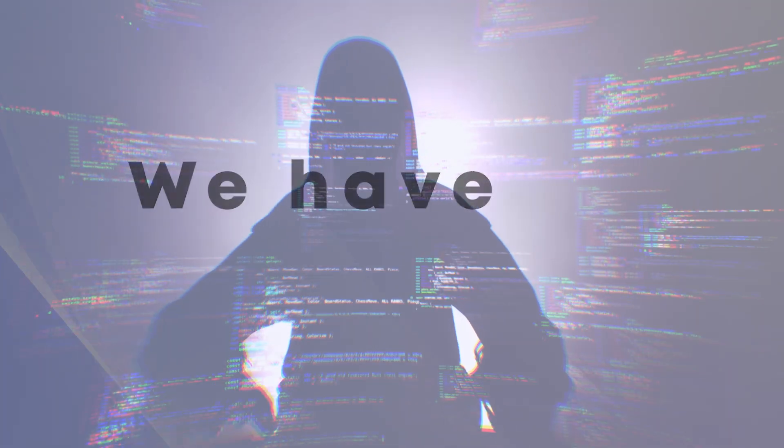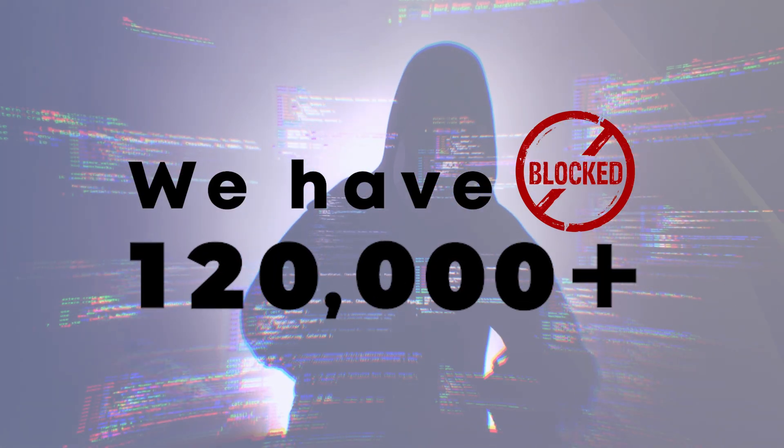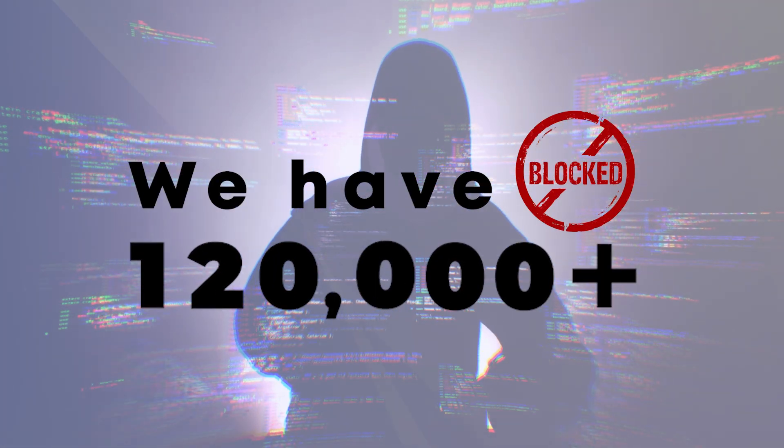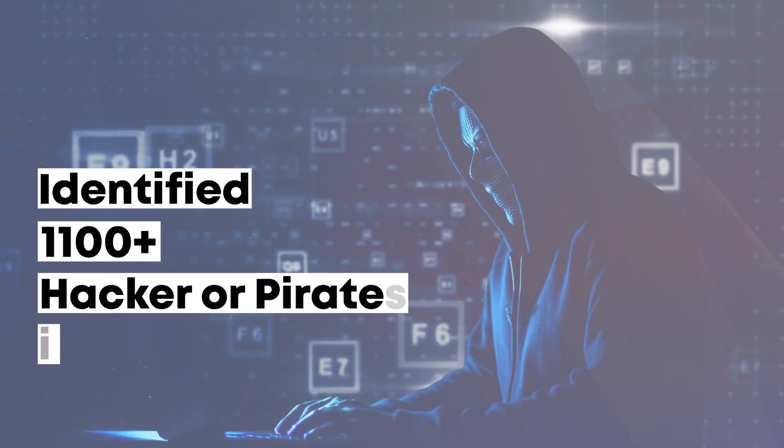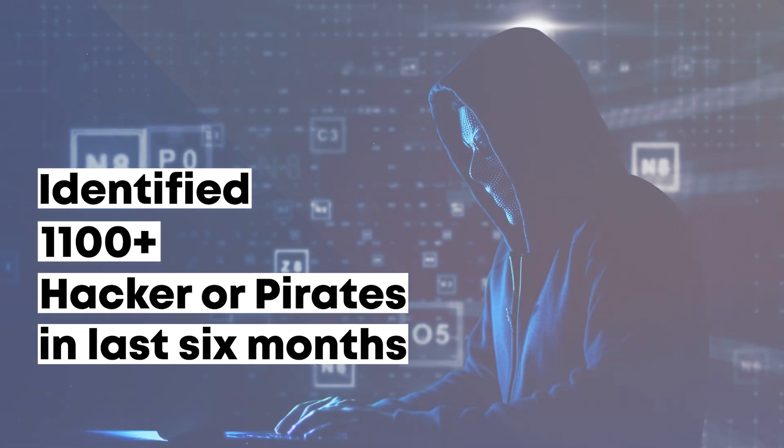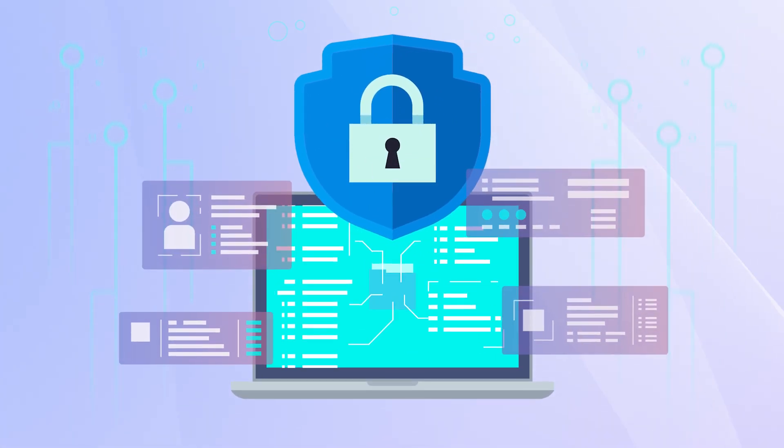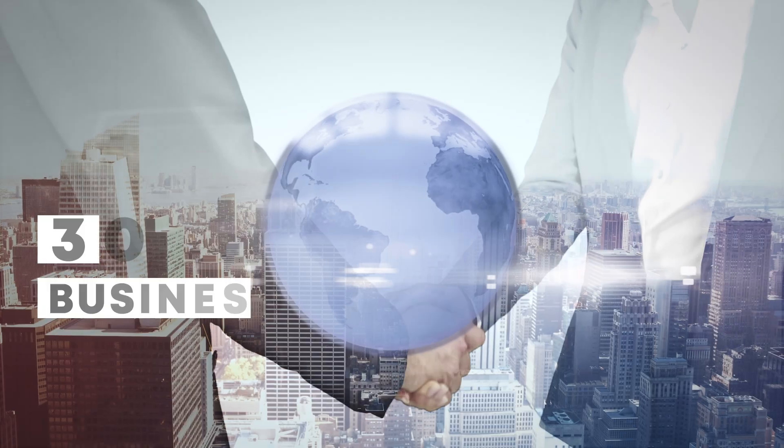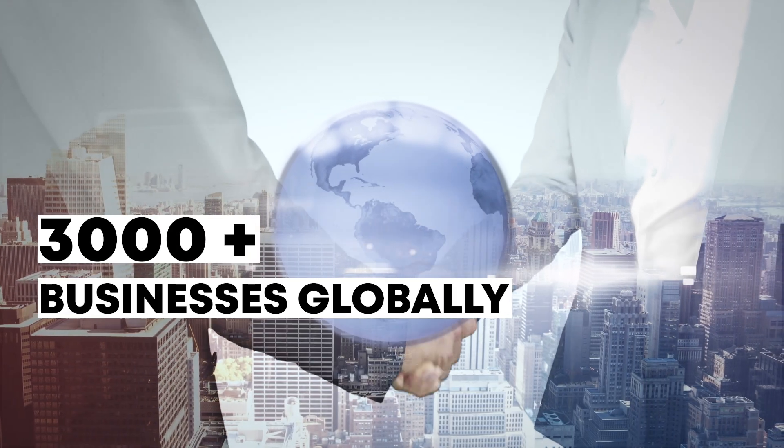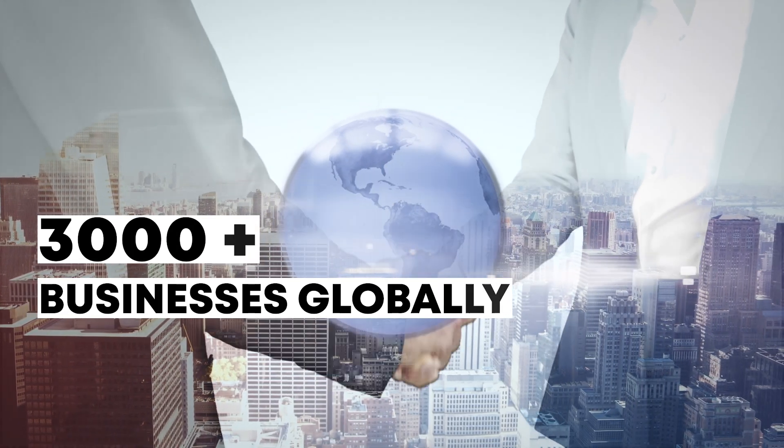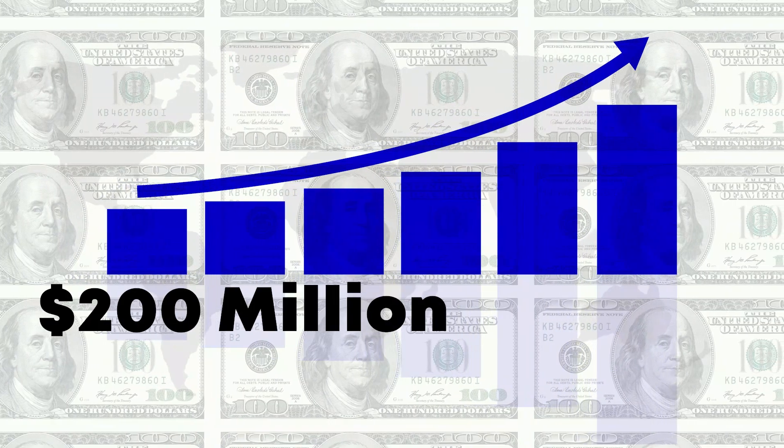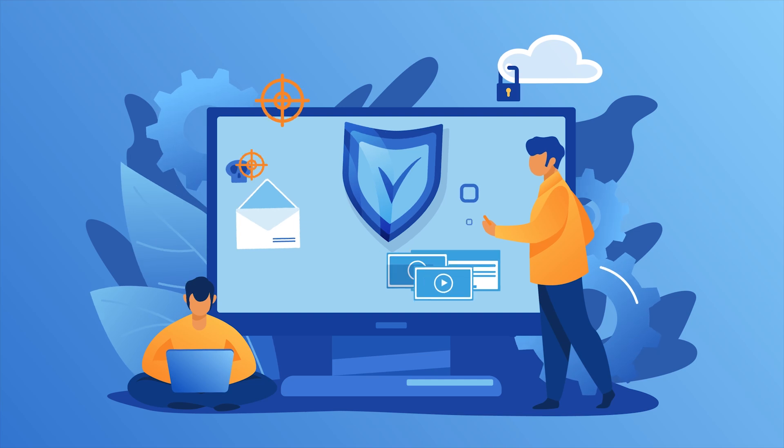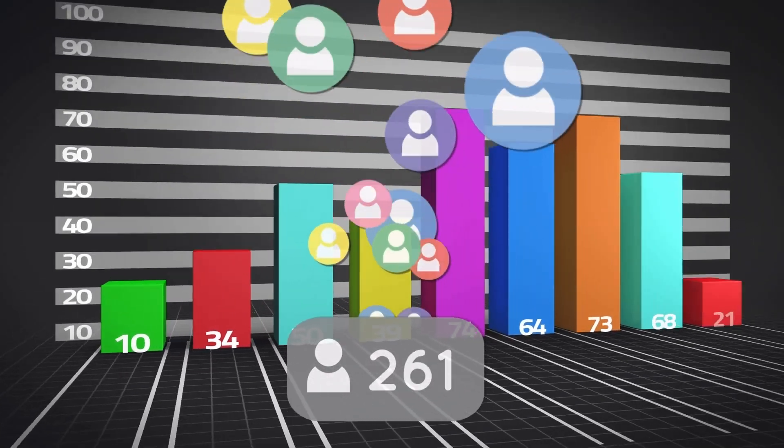We have blocked 120,000 plus piracy attempts and identified 1,100 plus hackers or pirates in the last six months through our proprietary piracy blocker engine. 3,000 plus businesses globally have an additional $200 million in revenues by preventing piracy and increasing paid users.